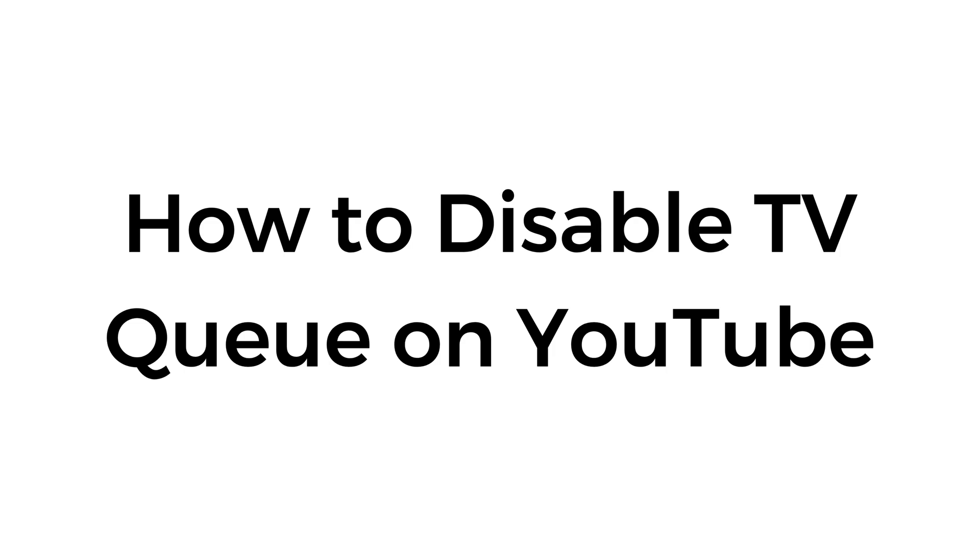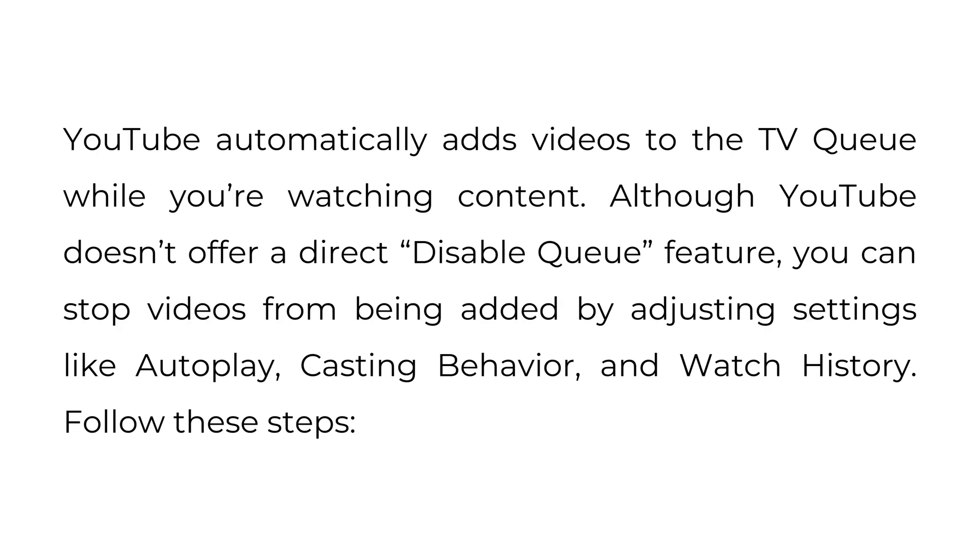How to disable TV queue on YouTube. YouTube automatically adds videos to the TV queue while you're watching content. Although YouTube doesn't offer a direct disable queue feature, you can stop videos from being added by adjusting settings like autoplay, casting behavior, and watch history. Follow these steps.